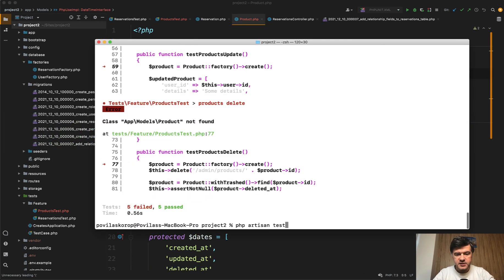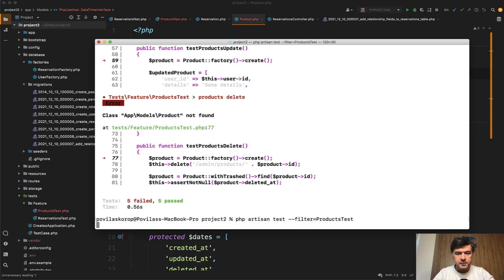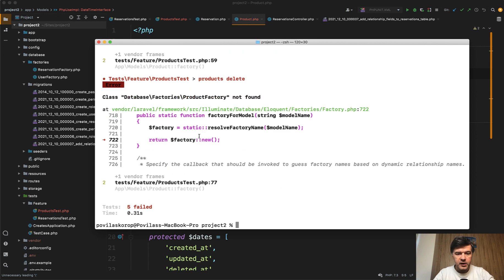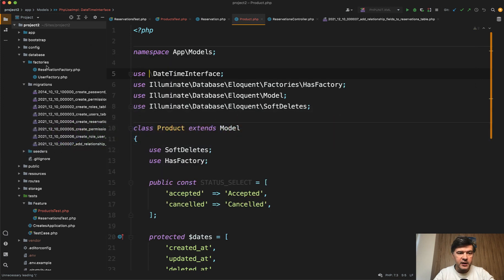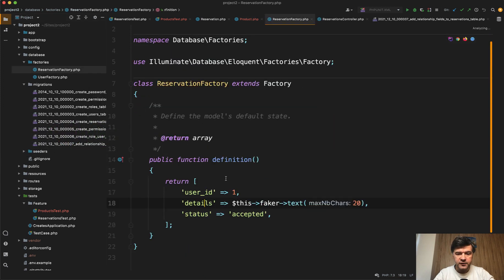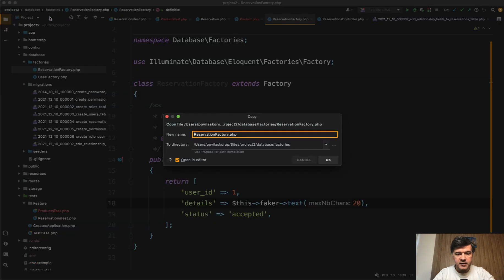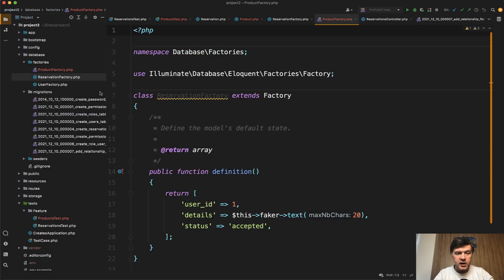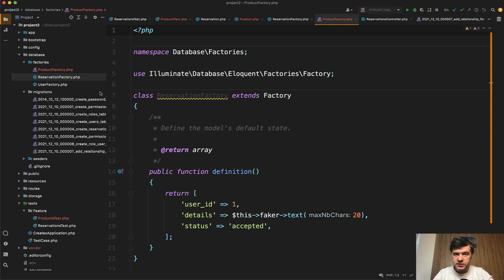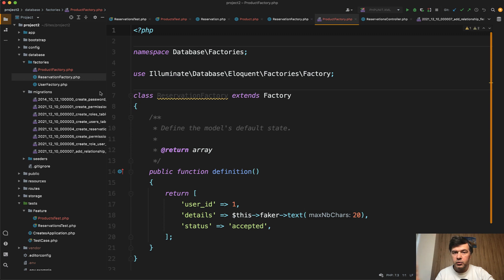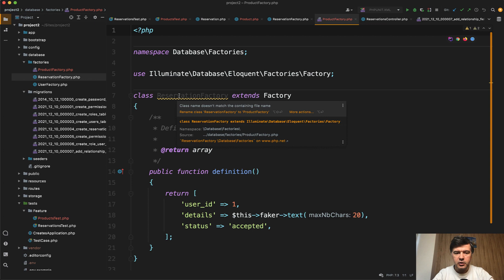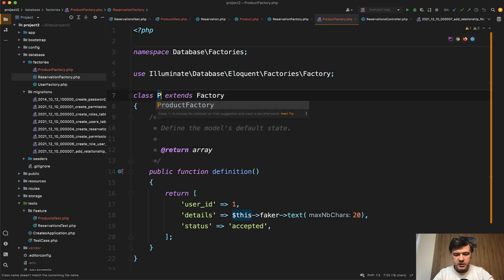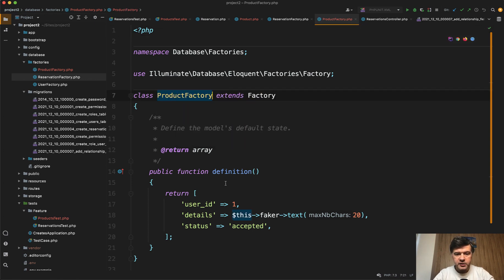If we run tests again and we filter products test it still fails because product factory is not found. So let's define the factory. For reservation factory we have this file save as product factory. And for now, important point, I will leave all the older files present. So the way how I would do this model rename is just creating a copy, not cut but copy. And then when I'm sure that the new version is working only then I will clean up the old models, the old files, the old behavior. So it's kind of like lowering the risk.